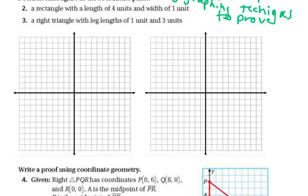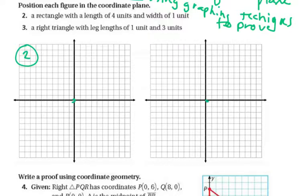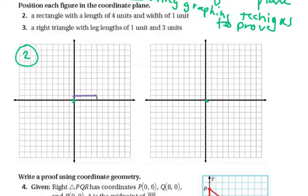First, we're positioning each figure, and remember we want to be as close to the origin as possible. In number two, we're looking for a rectangle with a length of four units and a width of one unit. A width of one unit and a length of four is probably going to give us this small image where this is the width and this is the length.